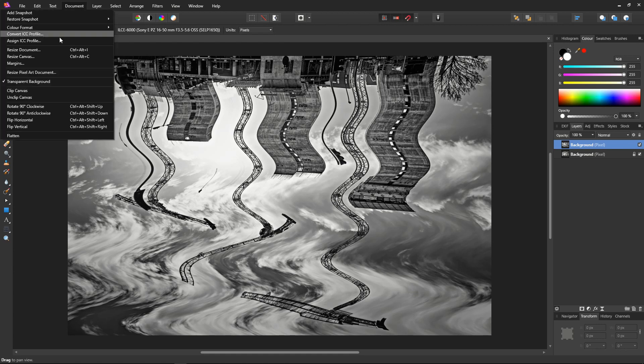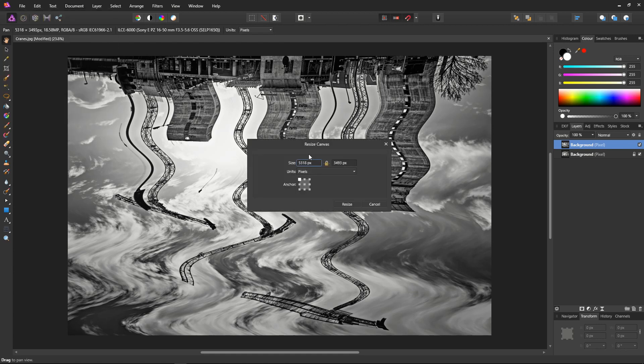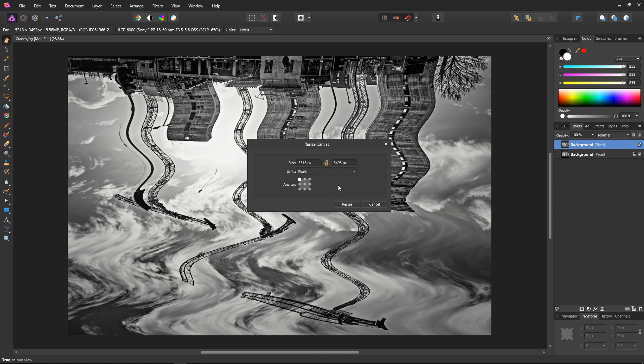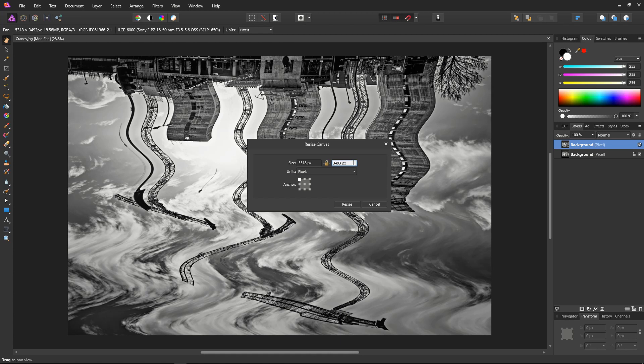Okay, click Unlock to stop it resizing the X when we want to resize the Y. Clicking into the Y box, delete the px and type times 2, press Return. And there we have it, Affinity Photo has done the calculation for us. Hit Resize and there we are.